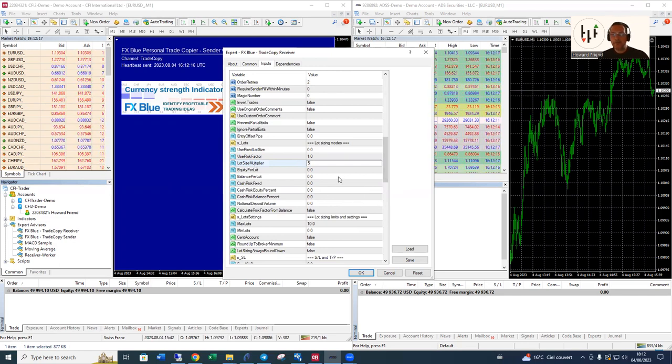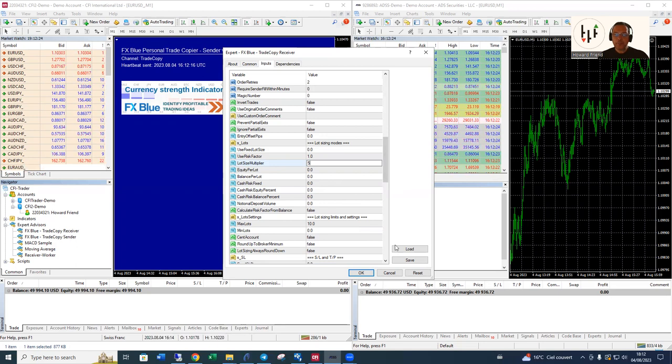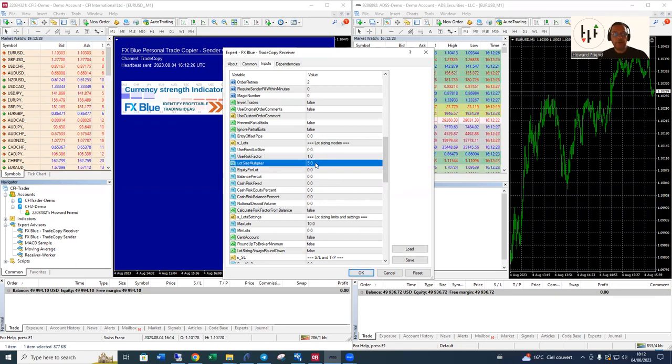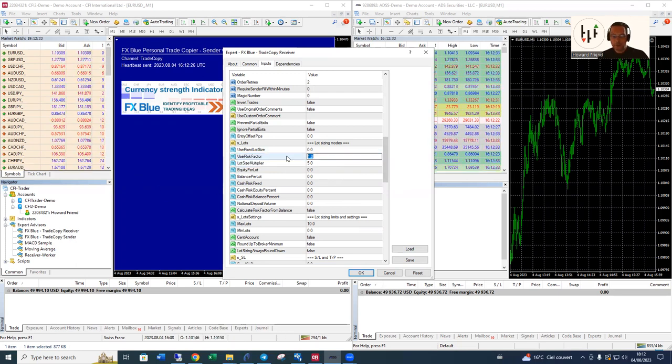Let's say we want to copy at a rate of five times what goes into the sender's lot size traded. We'll click on okay. So we're going to be trading at five times the rate on the receiver to that of the sender. And make sure this risk factor is set to zero as well because that can interfere with things a bit.